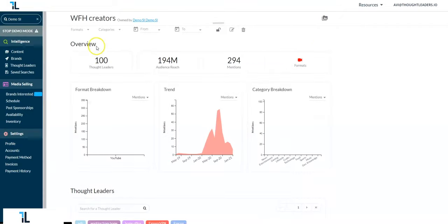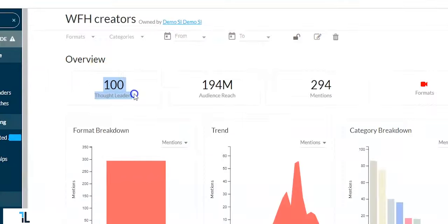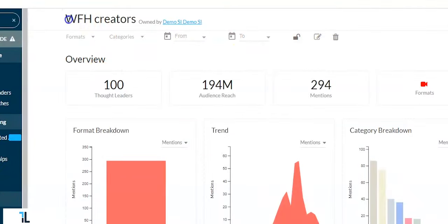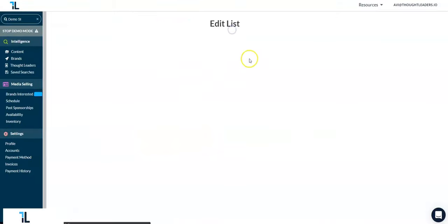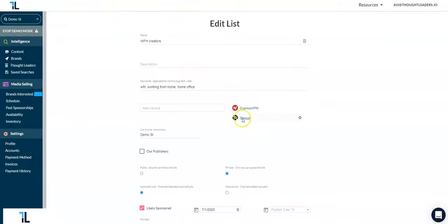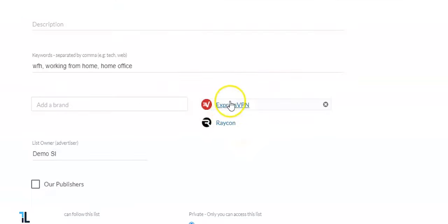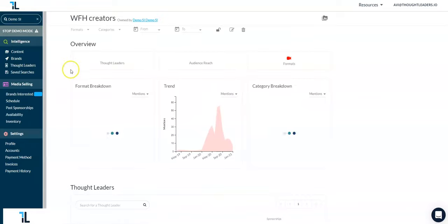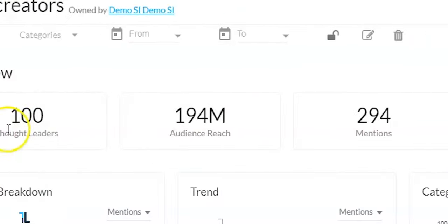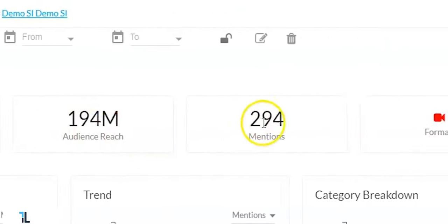I made a list of the top 100 sponsored content creators around the topic of working from home over the past 6 months. I have added in my search the brands that I wish to watch as well, Raycon and ExpressVPN. Just like before, you have this nice summary of content at the top.